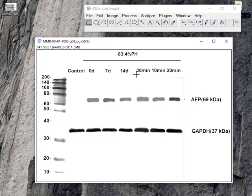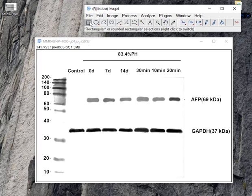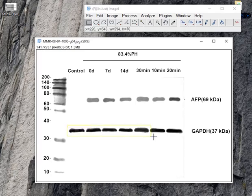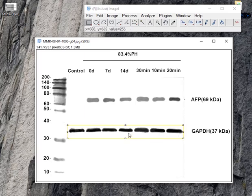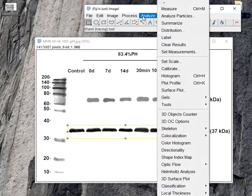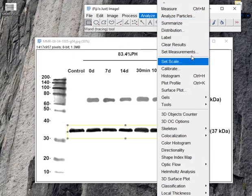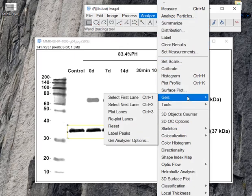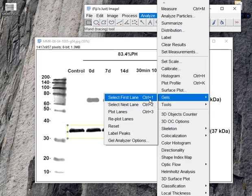The second thing you have to do is select the rectangular tool. I clicked it and selected the lower band. You can see I selected and clicked analyze gels. First you have to click to select first line.